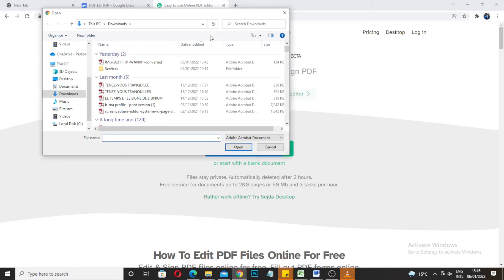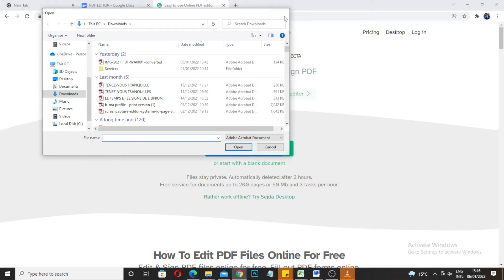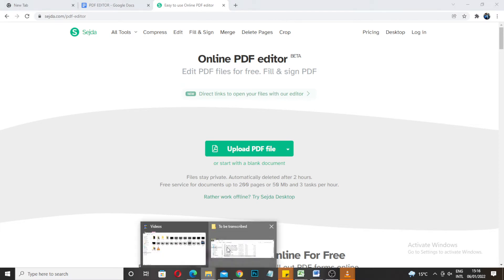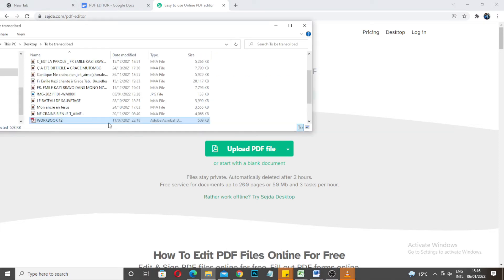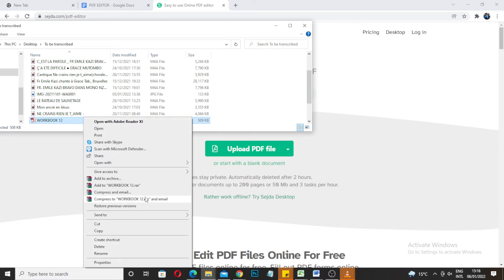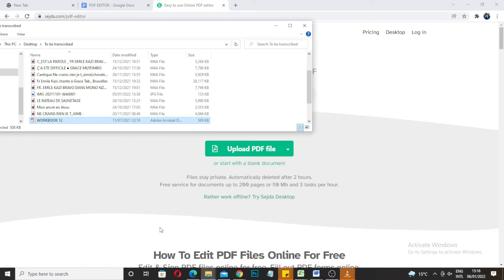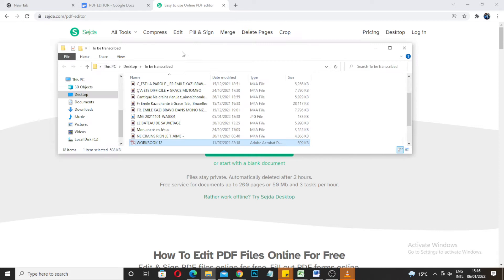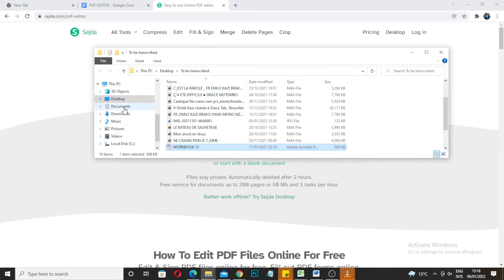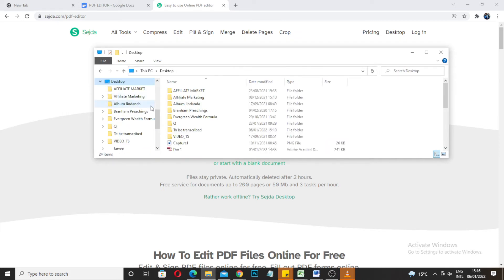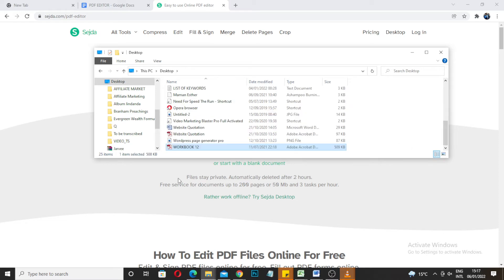What I'm gonna do first is I am going to copy this so I can find it easily, cut it, and then paste it on the desktop. It's already on the desktop, so I'm just gonna put it here. There you go, so it's on the desktop.